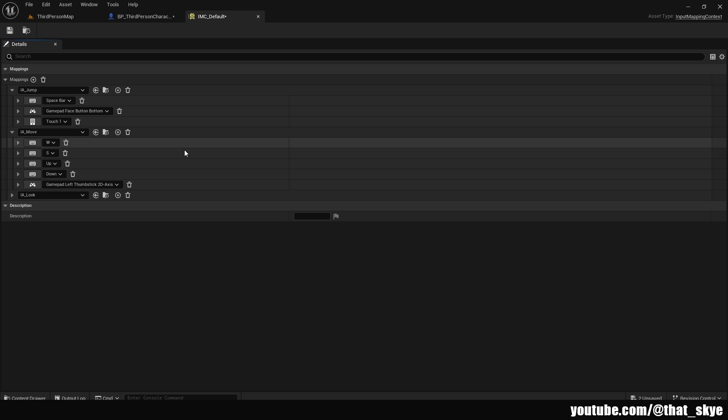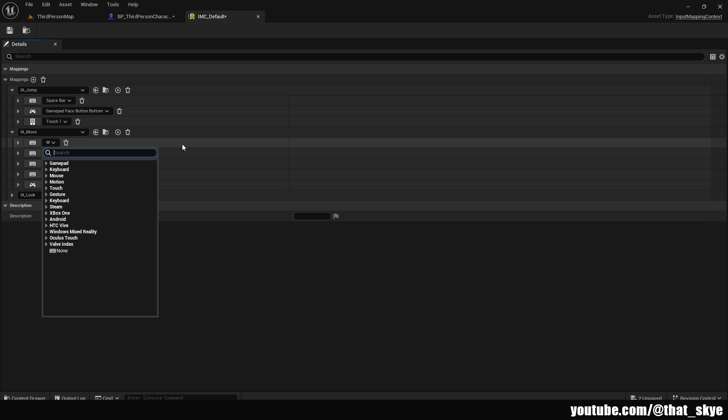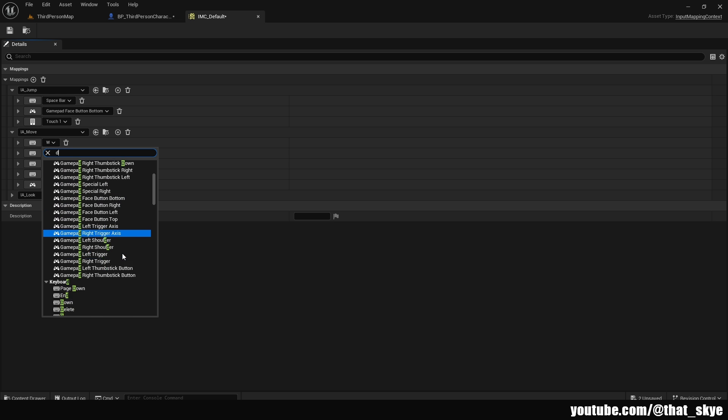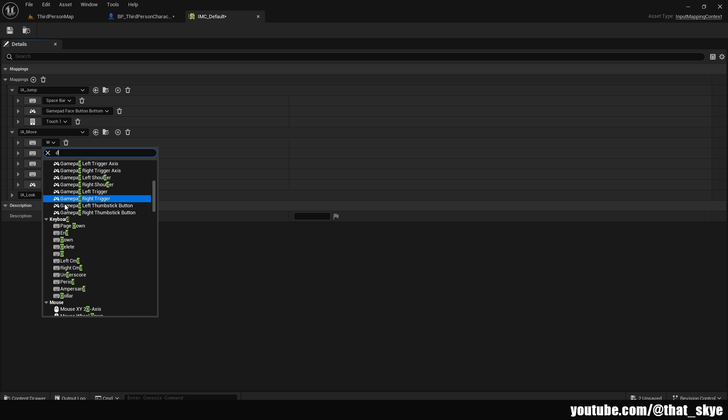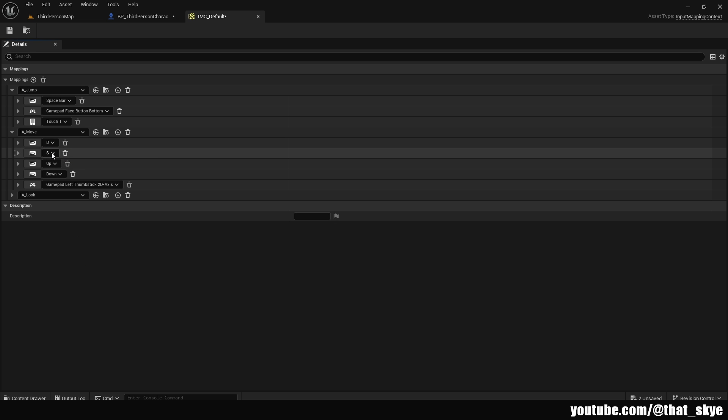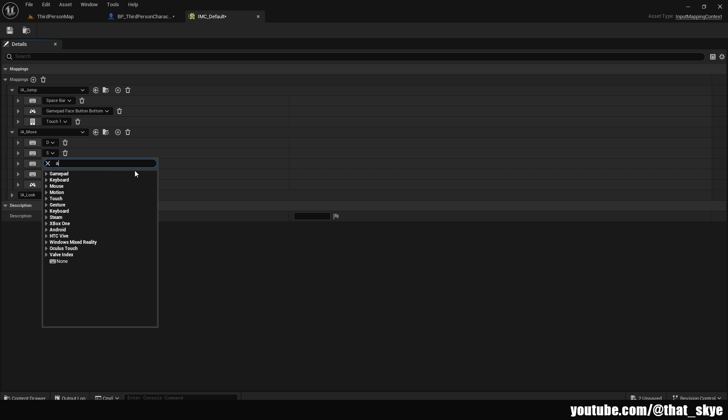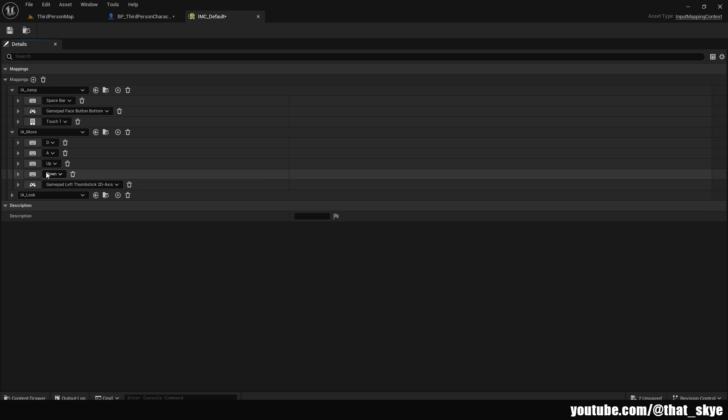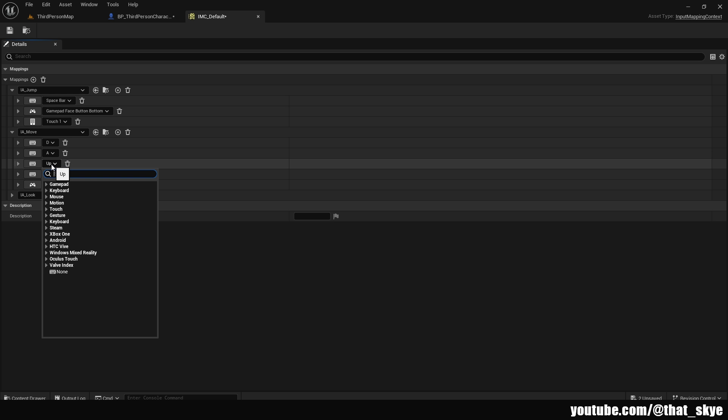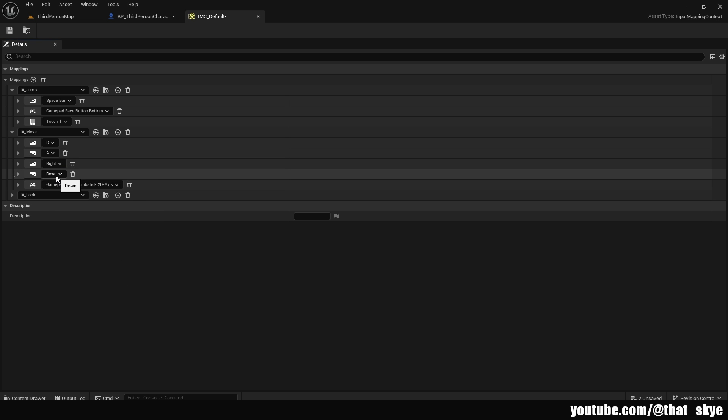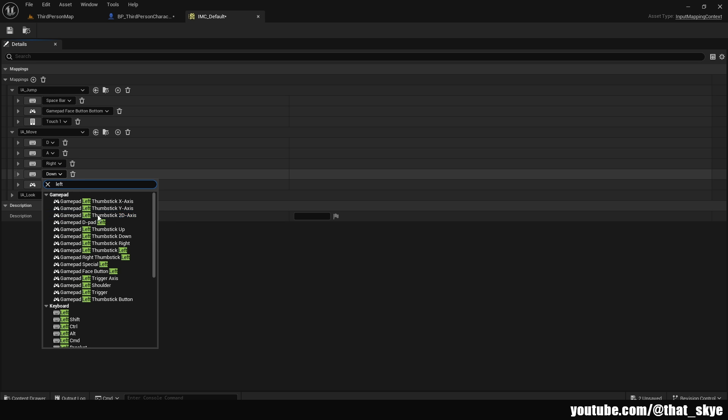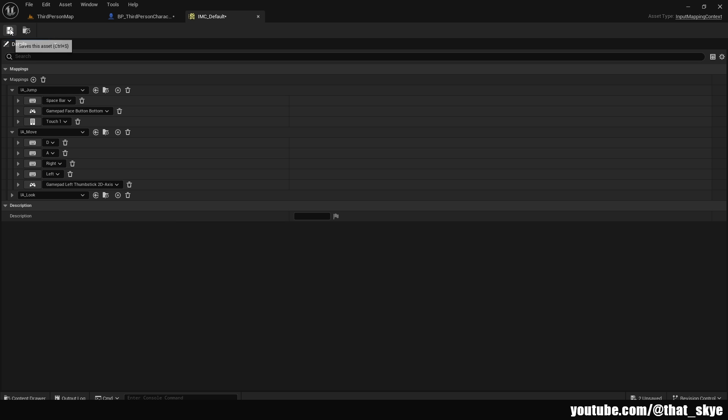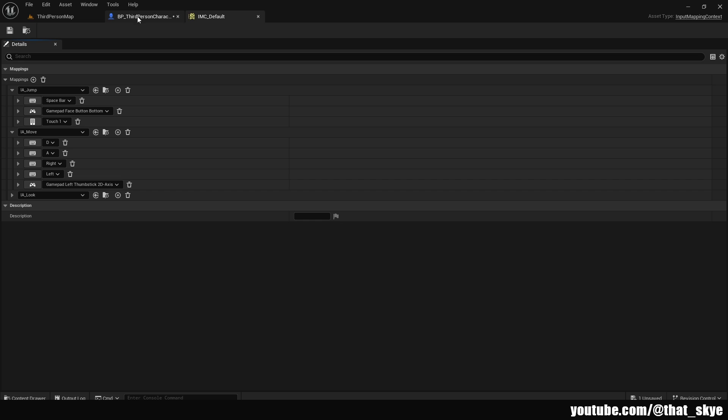Now W, S is kind of a weird keybind, so we are going to change this. So instead of W, I'm going to click on this, search for D, then scroll down on the keyboard, change it to D, then click on S, change it to A. And then under here we are going to basically do the same thing, where instead of up, I'm going to search for right. And then instead of down, I'm going to search for left. And that's all we need to do, so we can just save this asset.